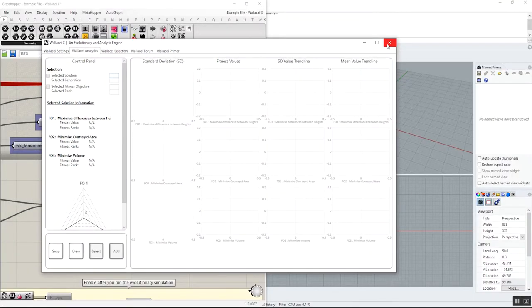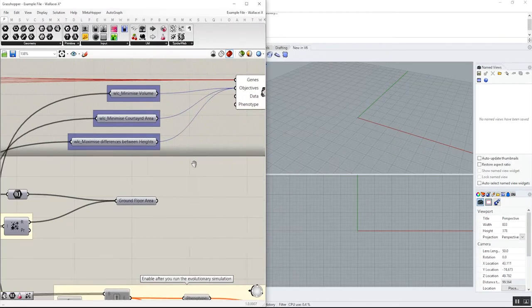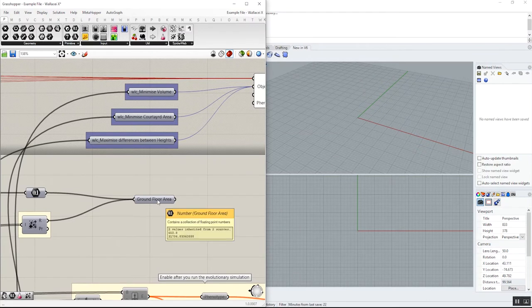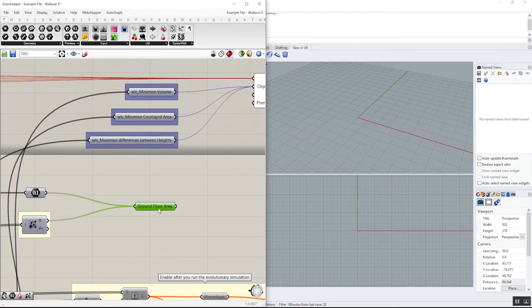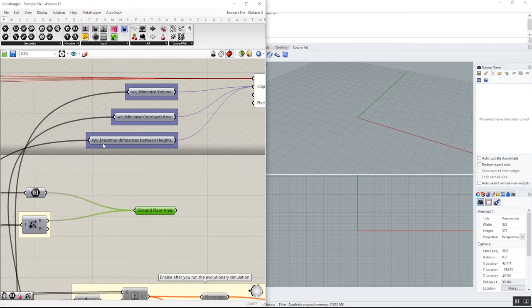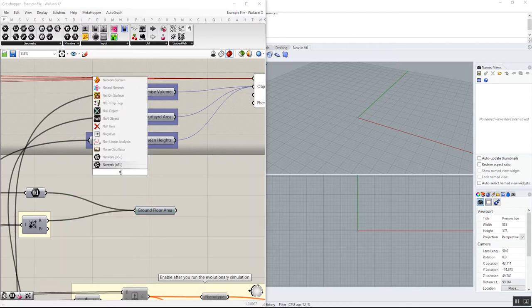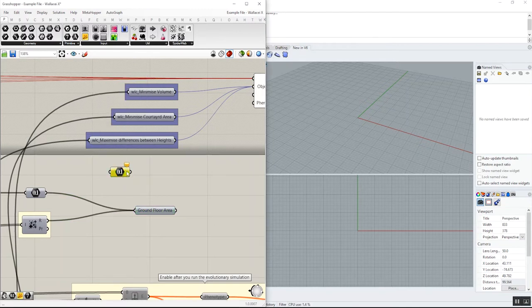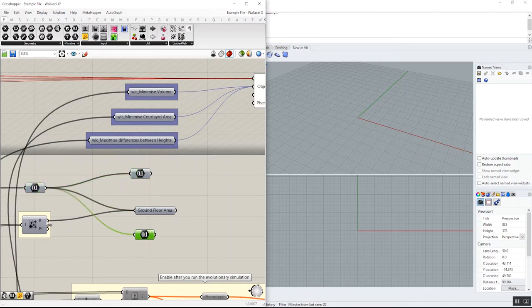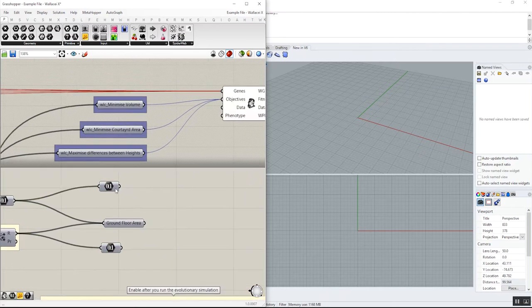And the handy trick. So essentially what we used to encourage people was to include one fitness objective per number parameter. Previously we would say if you have two objectives, include each of them in one number parameter and connect them to Wall CX.